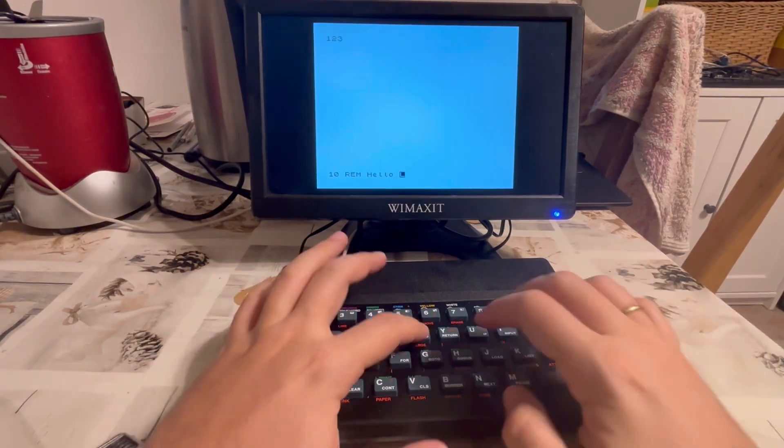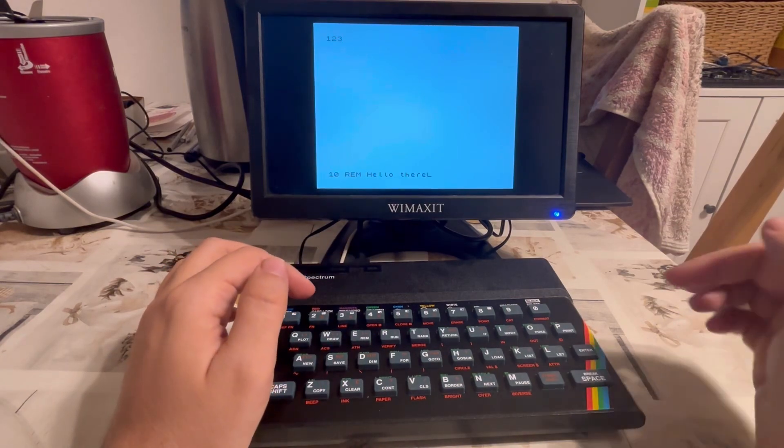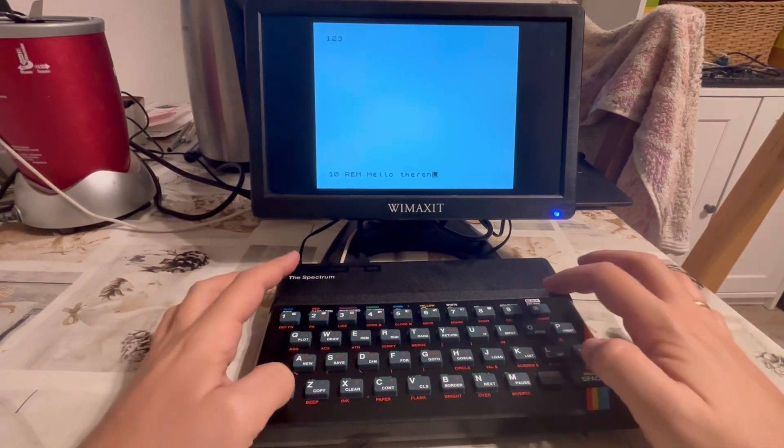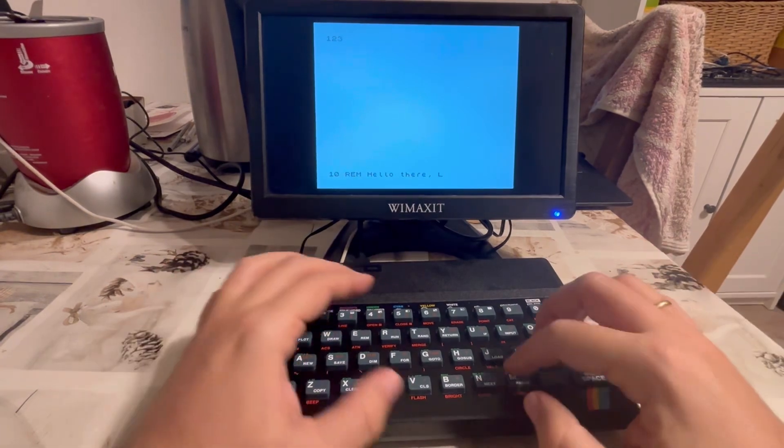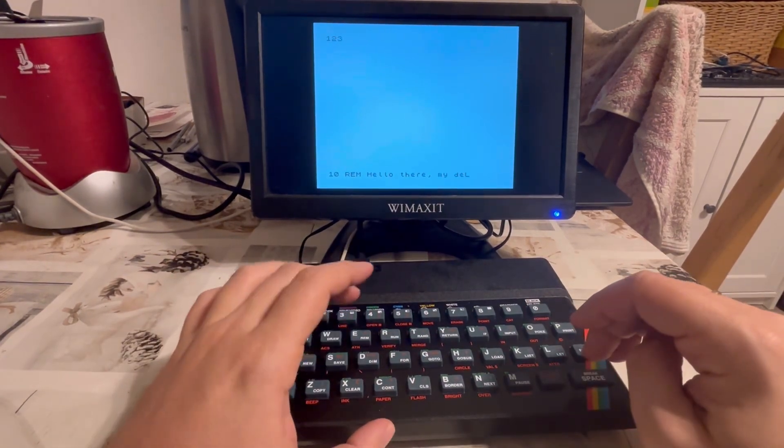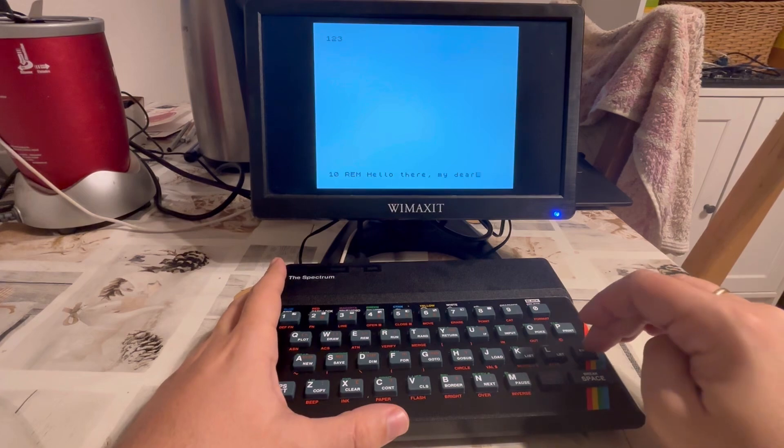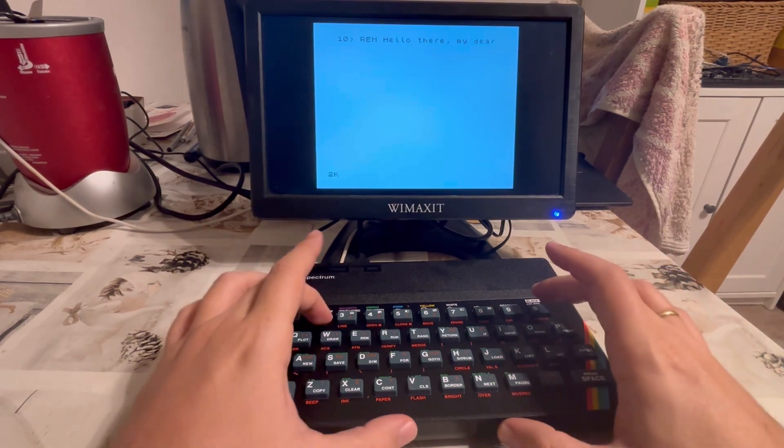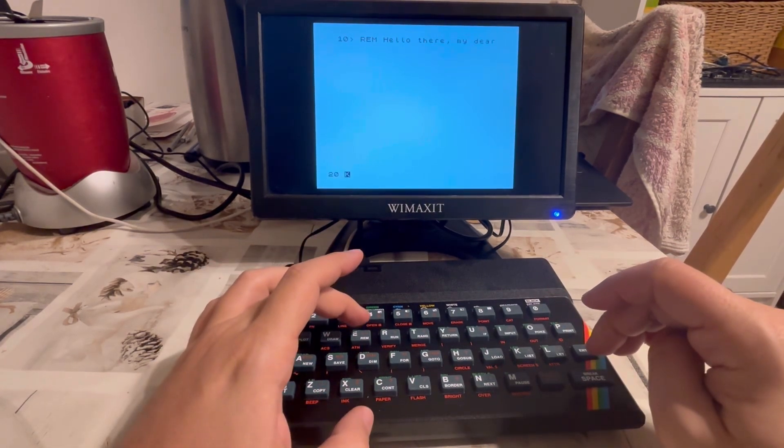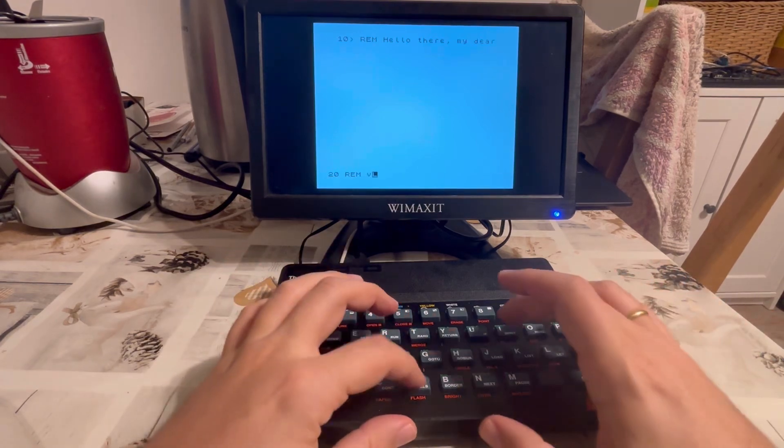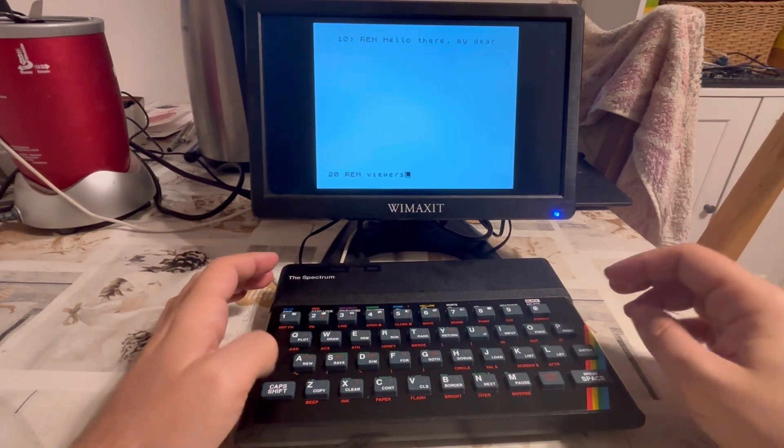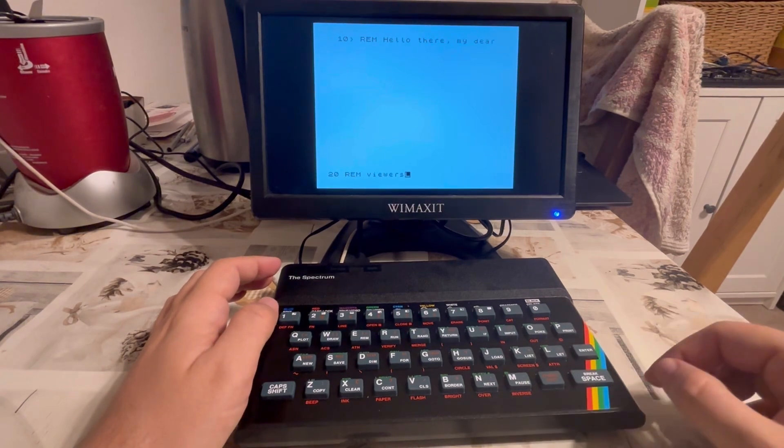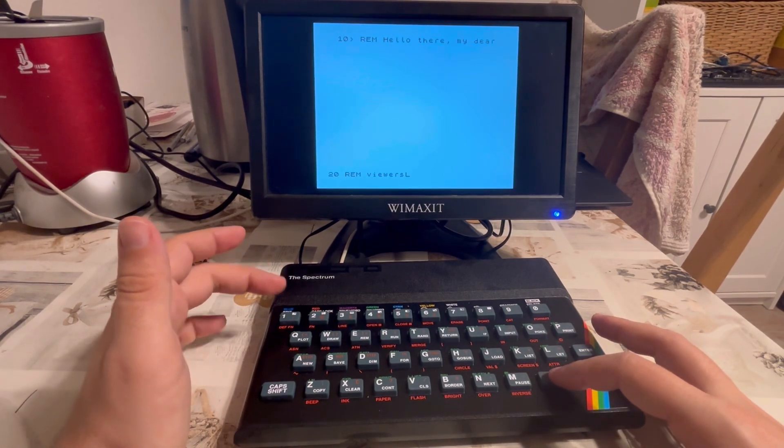hello there, my dear viewers. And so on and so forth. One can write a text file here.